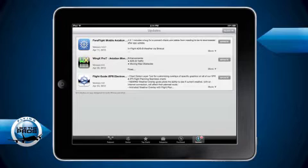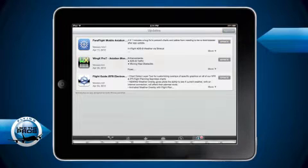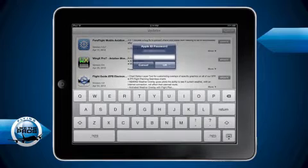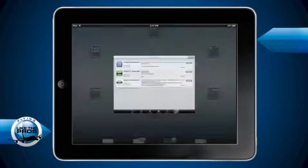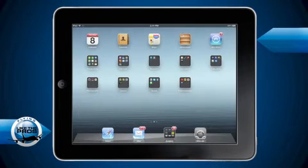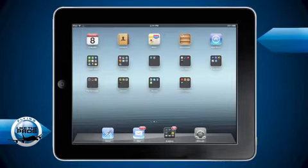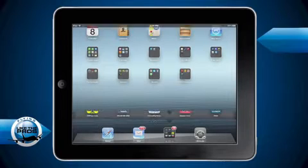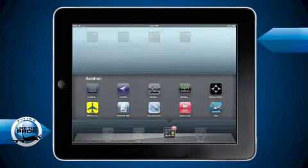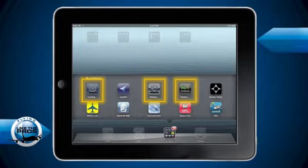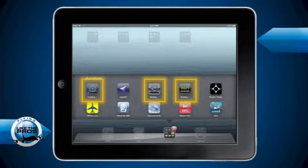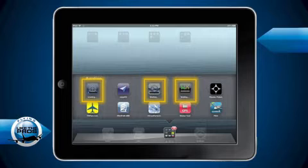We can update each app individually, or we can tap the Update All button at the upper right to start downloading all the new apps at once. Now when we go back to the group that's holding these apps, you can see that a small progress bar has been added to each app that's going to be updated. ForeFlight on the far left is being updated while the other apps are paused and waiting for ForeFlight to complete.